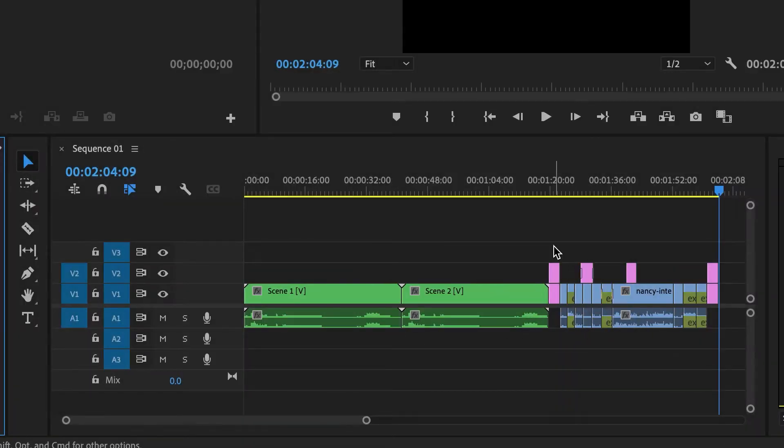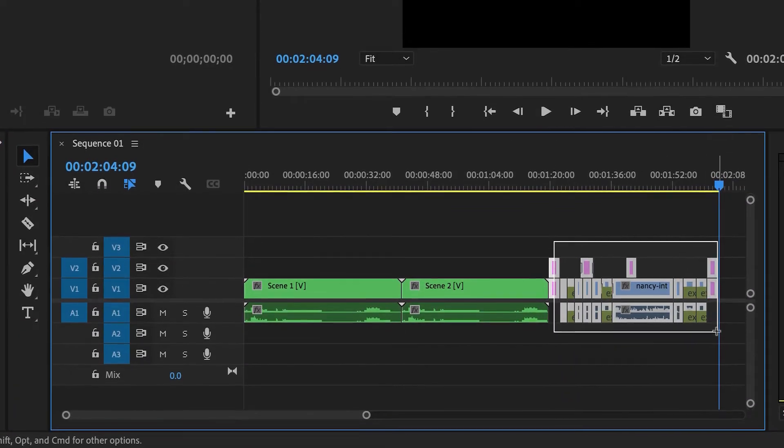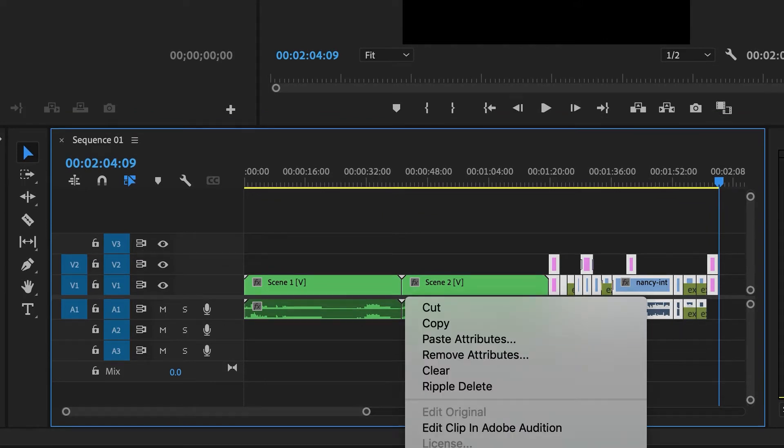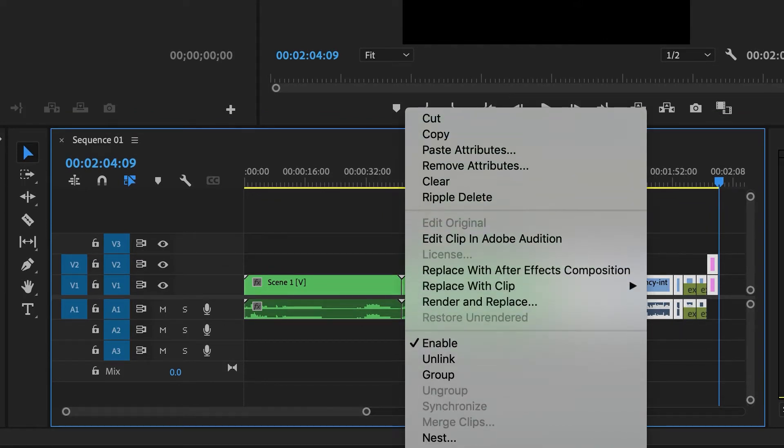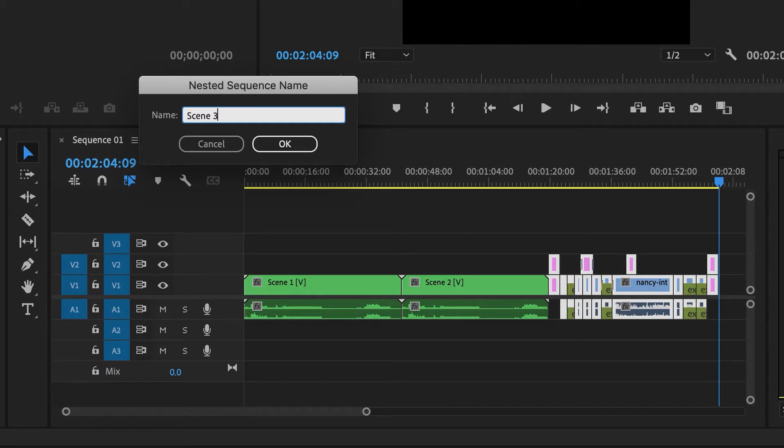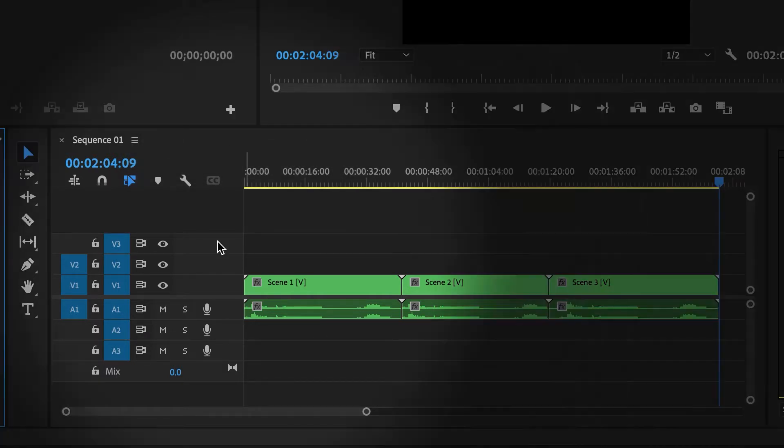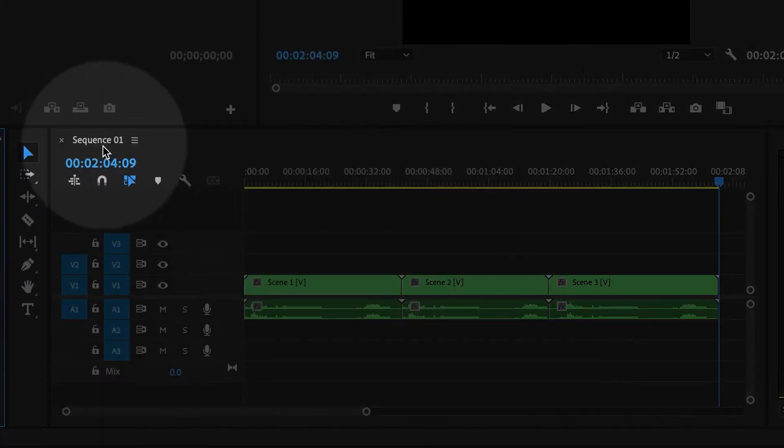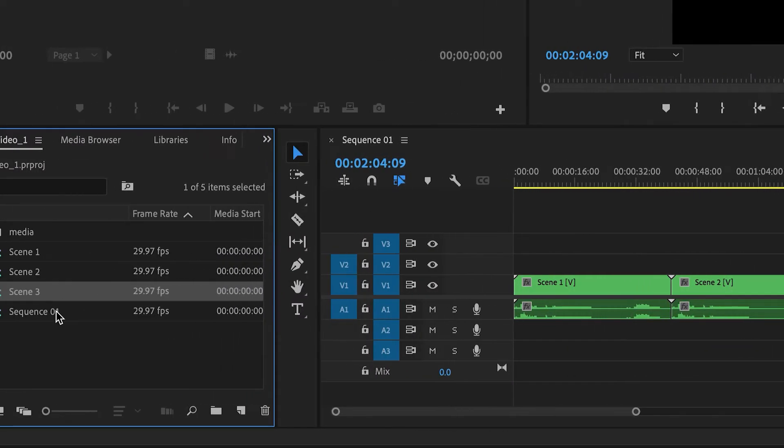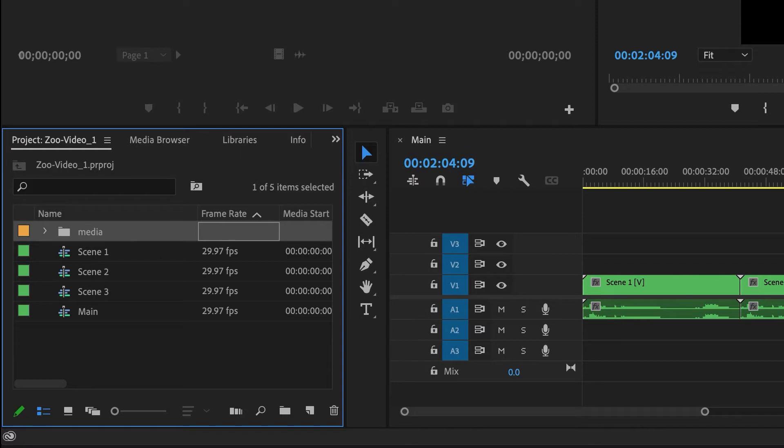And I'll do it one more time. So I'm gonna select all of these, right click, nest. And this will be, of course, scene three. Now what we have here, I like to refer to this one as the main sequence, so I'm gonna rename it. So rather than sequence one, I'll just call this one main.